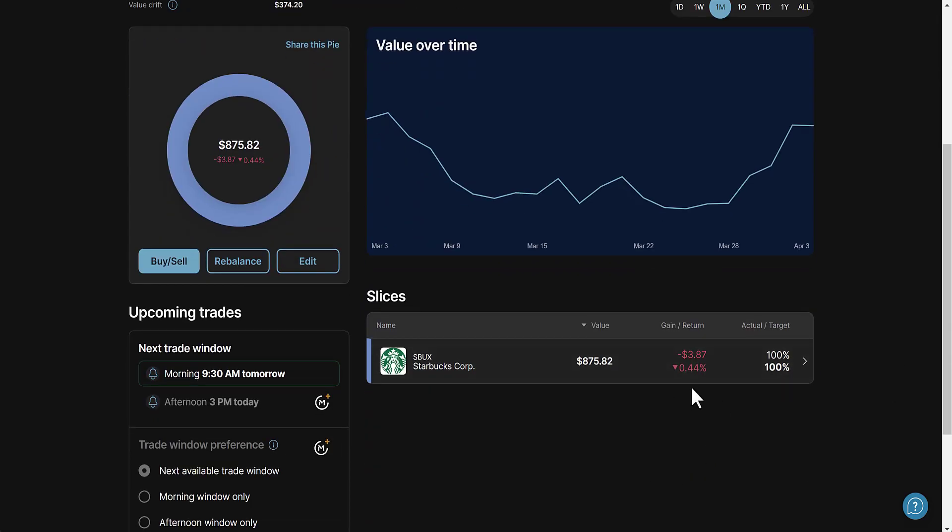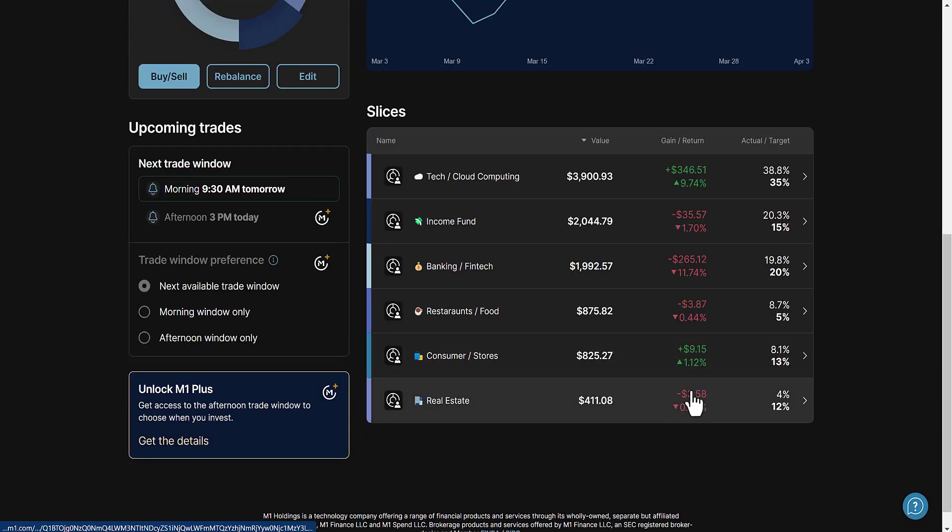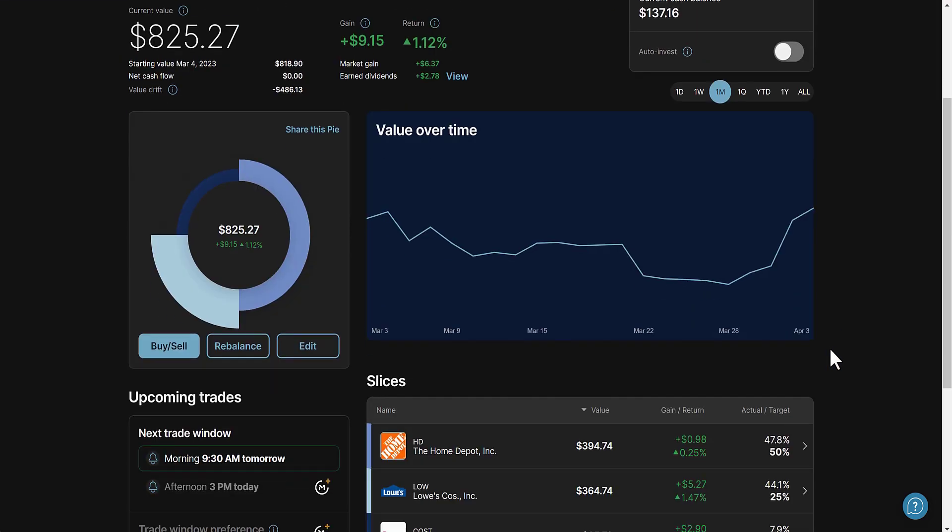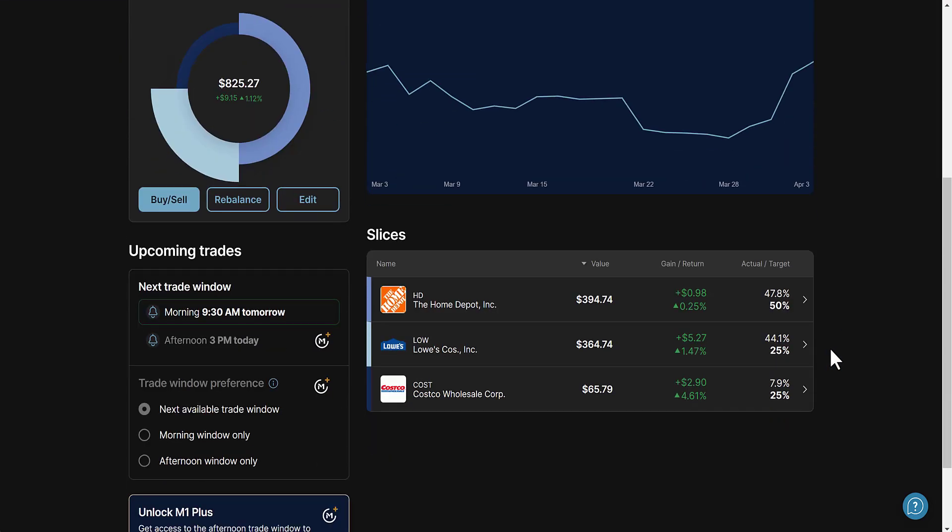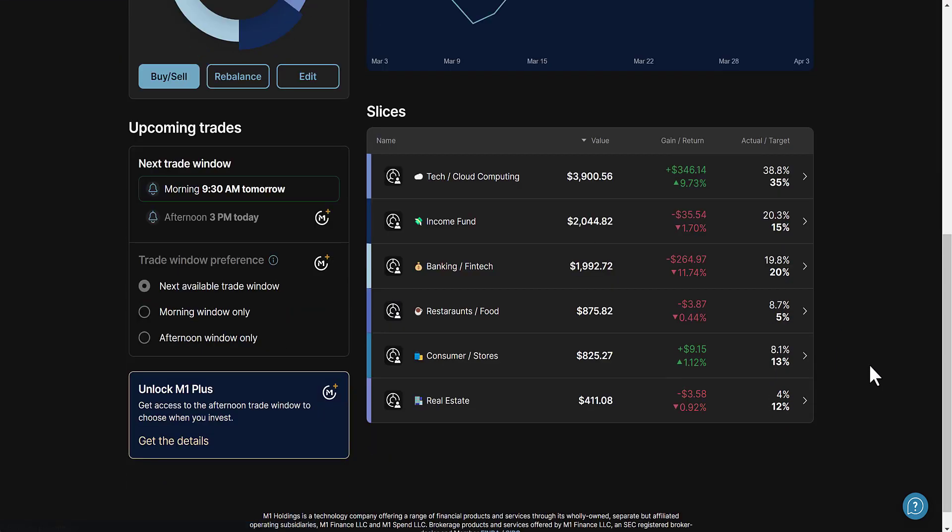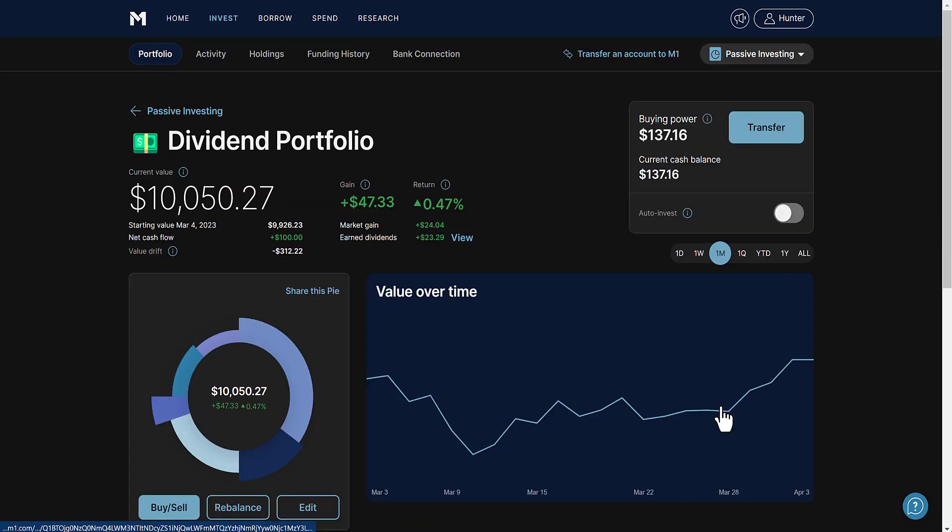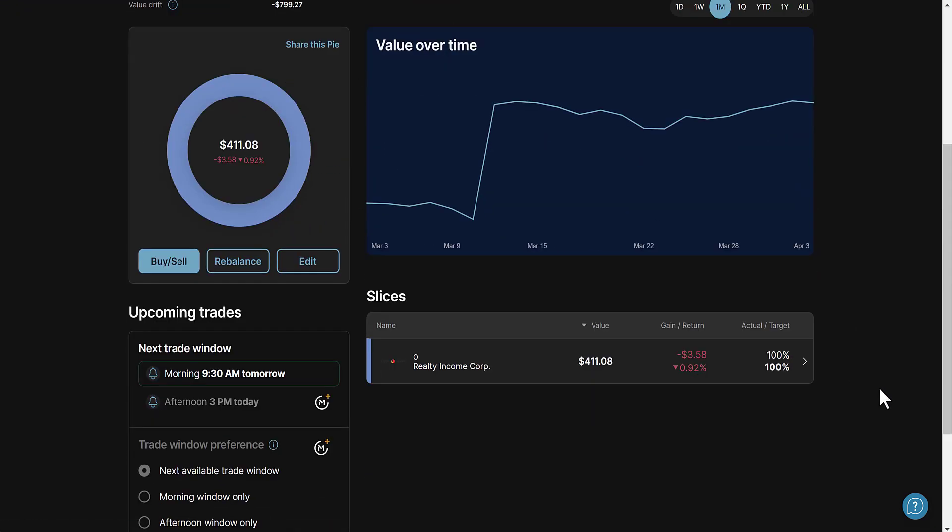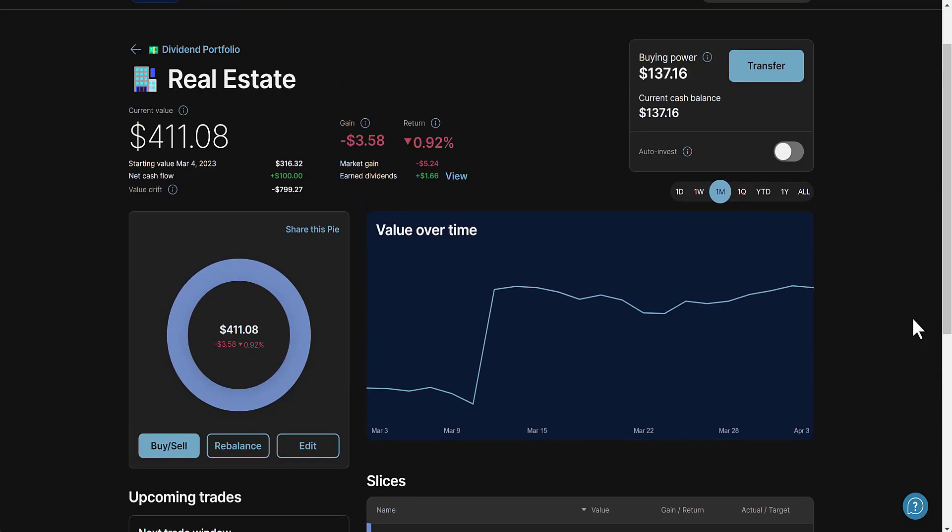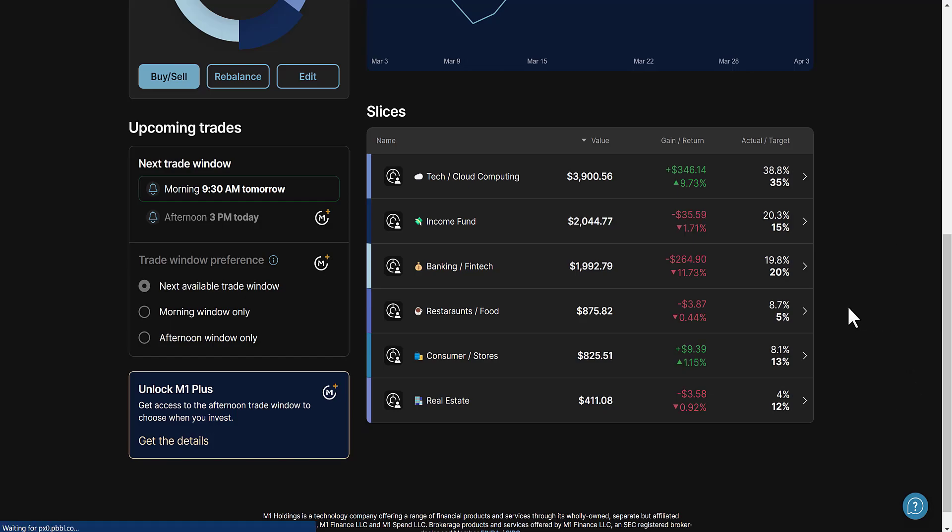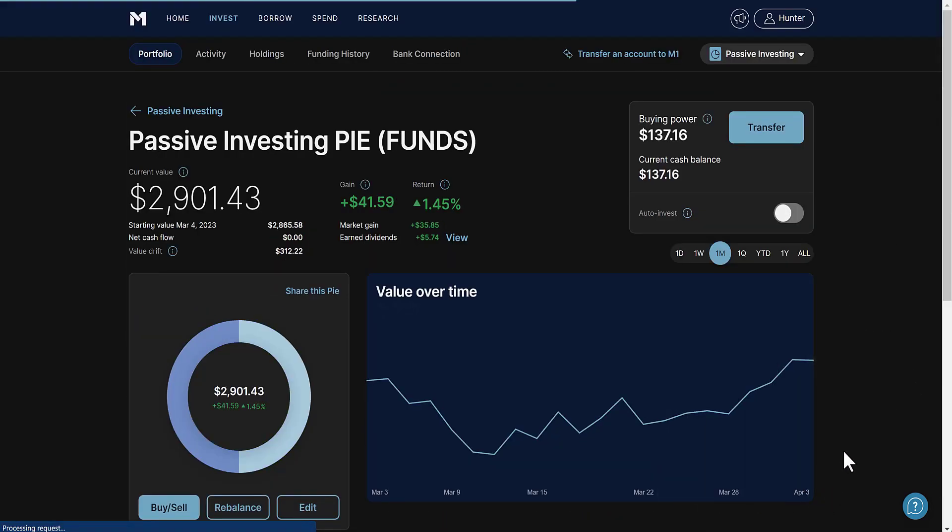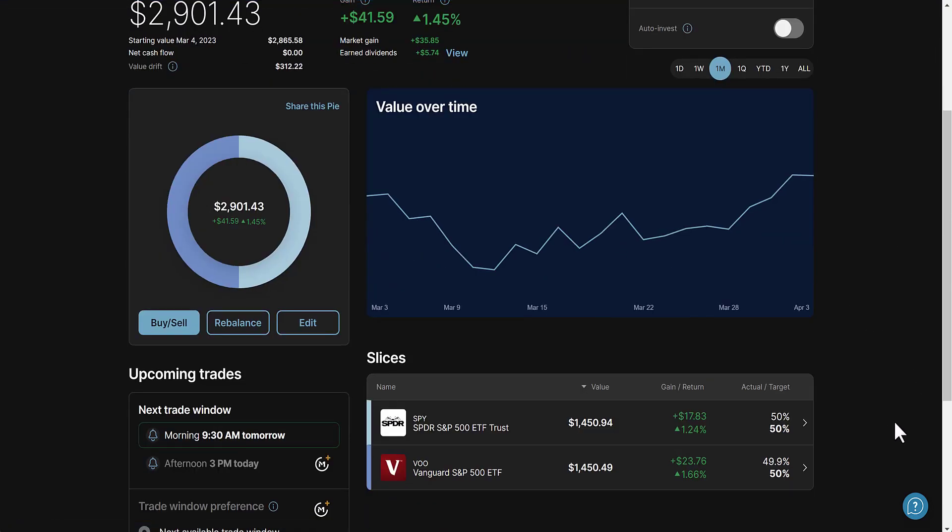We got consumer and stores trading: Home Depot, Lowe's, and Costco. Then lastly we have real estate which right now is just Realty Income. There were a few others but some things in the market happened, so right now I'm holding just Realty Income in my real estate portfolio.